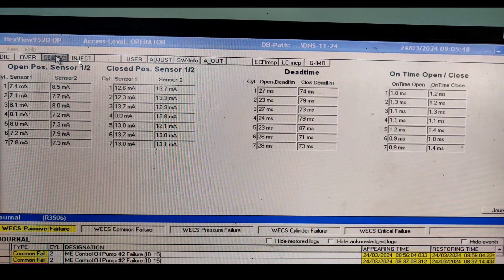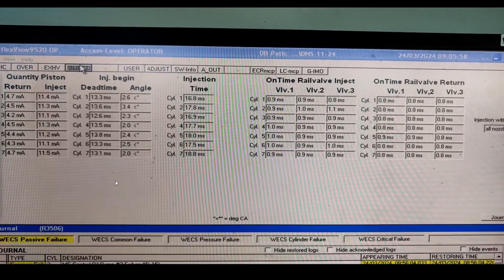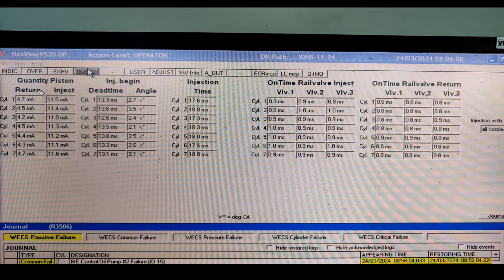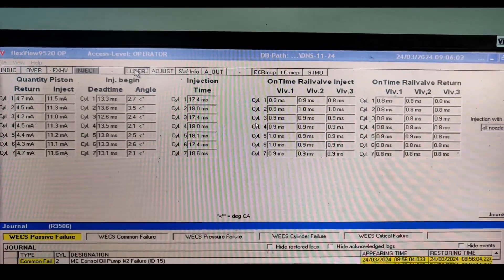Once you click on Injection, you can see the quantity, piston return, and injection details for each cylinder. Injection begin time and injection on-time are shown, along with rail wall injection on-time and rail wall return parameters for each cylinder.